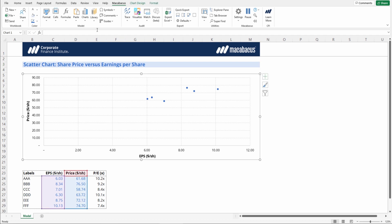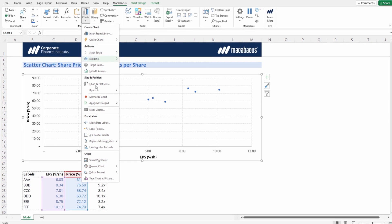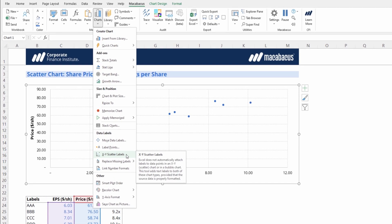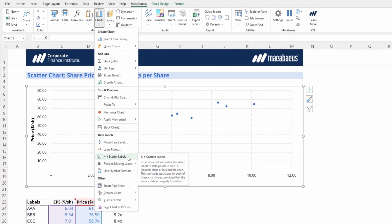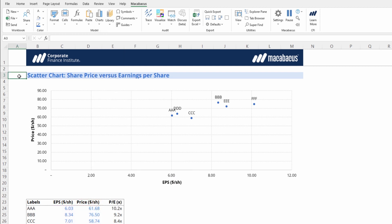Just select your chart, go up into the charts dropdown, then under data labels we have an option for xy scatter labels. This will automatically put the labels on the points in an xy scatter chart or also in a bubble chart. So let's just select that, and right away Macabacus has added in the appropriate labels.